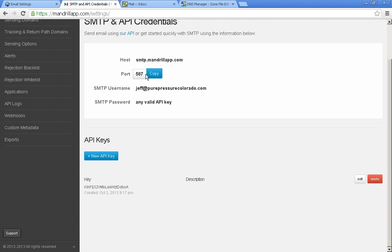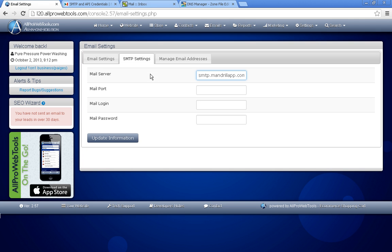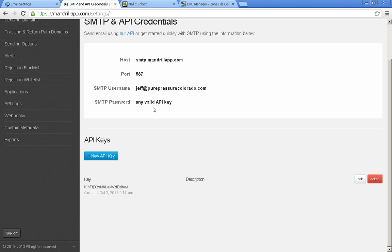And then come back to your Mandrill and copy the port. Go back to your All Pro and put in the mail port.